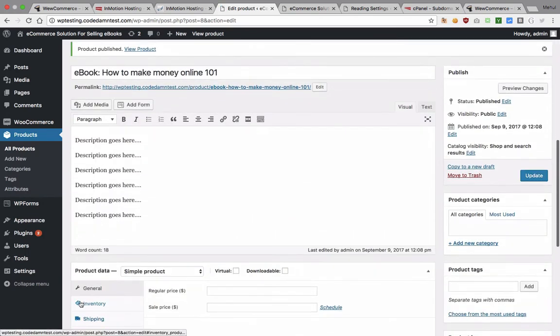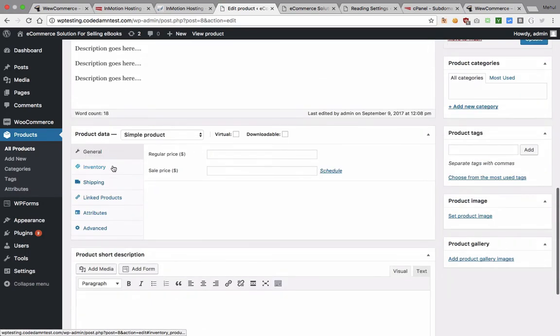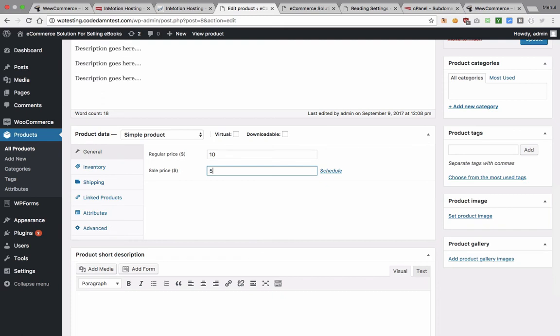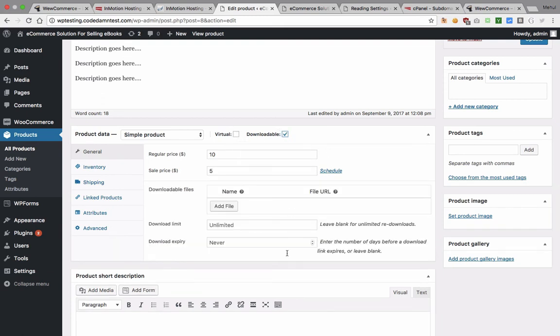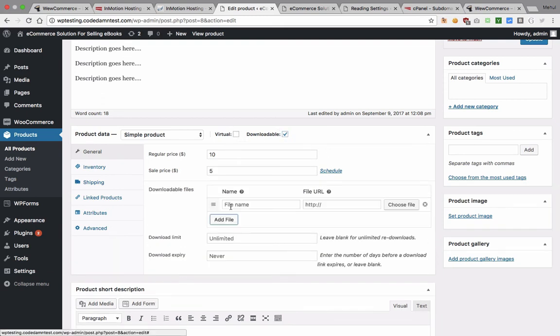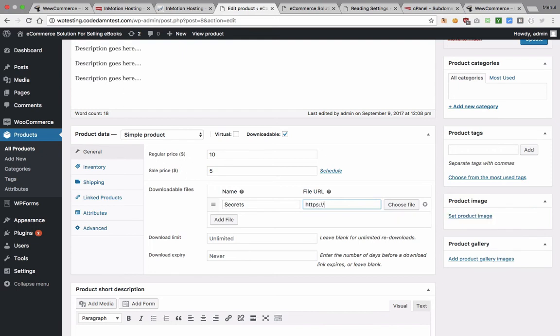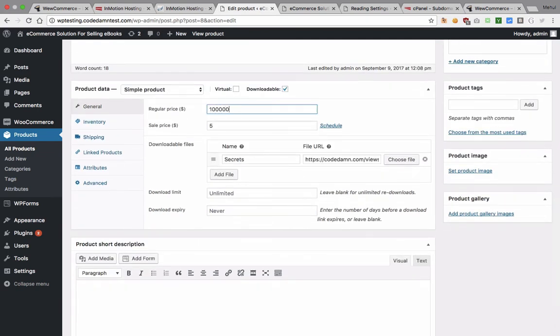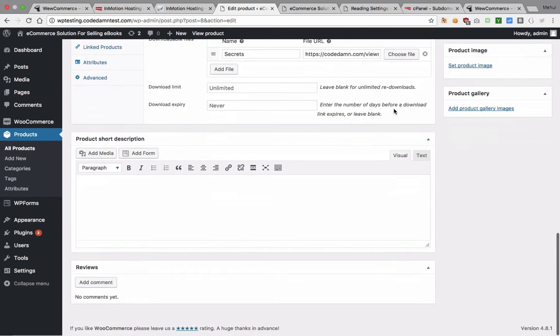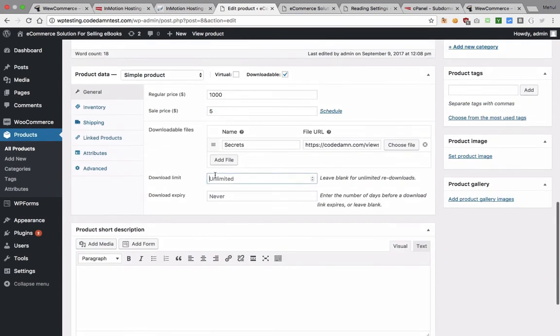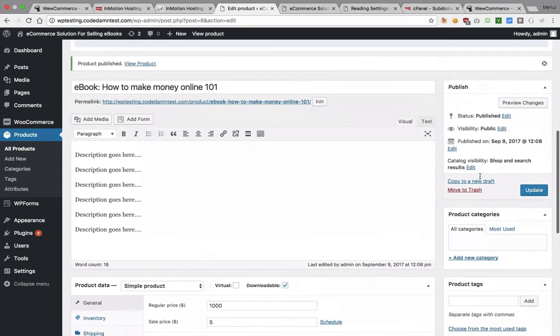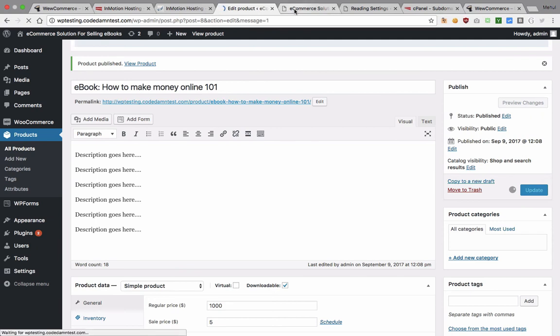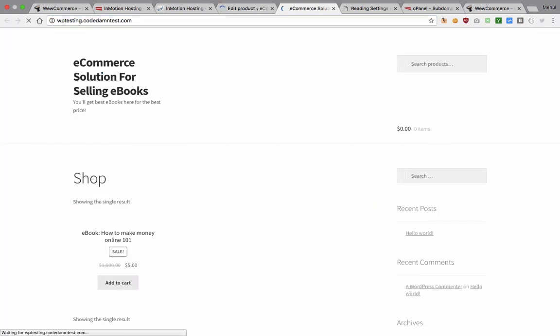You can put a price as well here obviously for your product. What do you want to do is for product data, the general price would be let's say ten dollar, sale price is five dollar and this is downloadable. We can add a file here, let's just say this is secrets. We can just refer this as codedamn.com slash let's just say we have a secret endpoint viewsource.json which just gives you all the source code of Codedamn so I can sell it for maybe a thousand dollars.